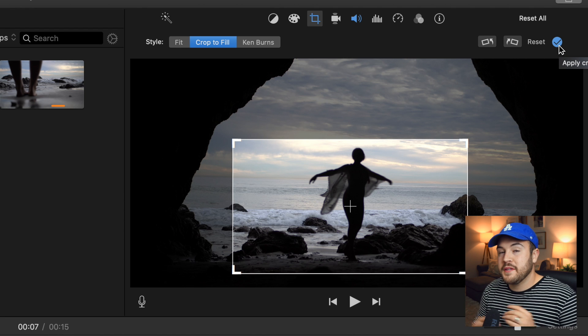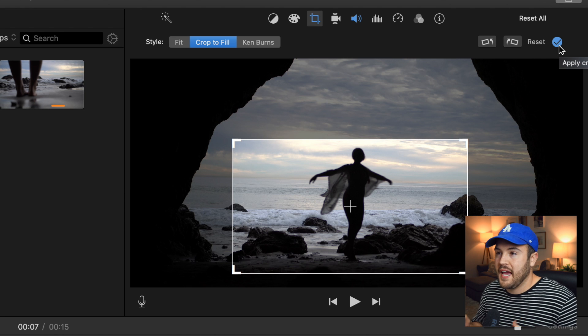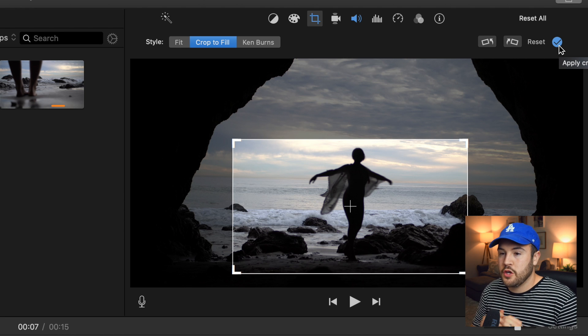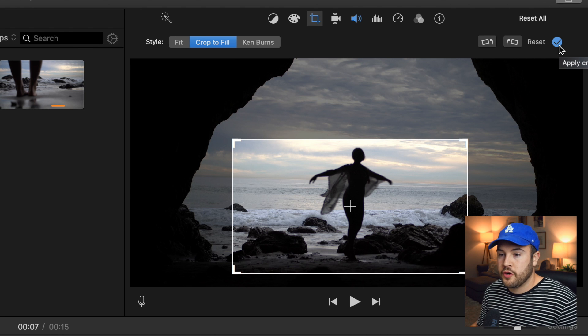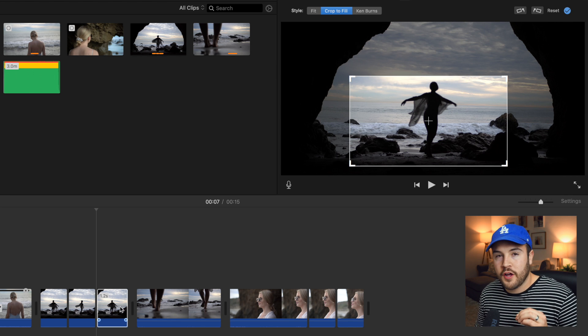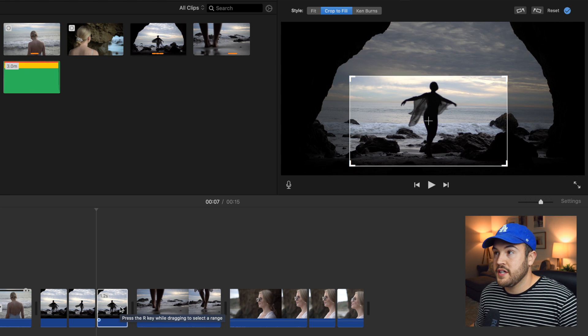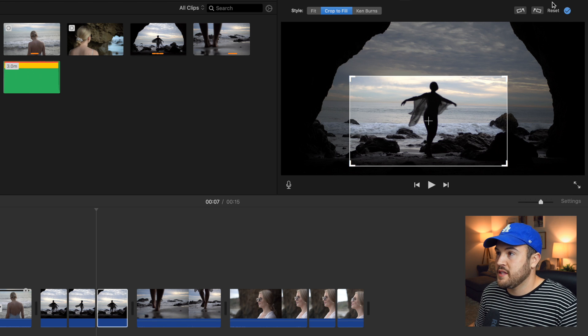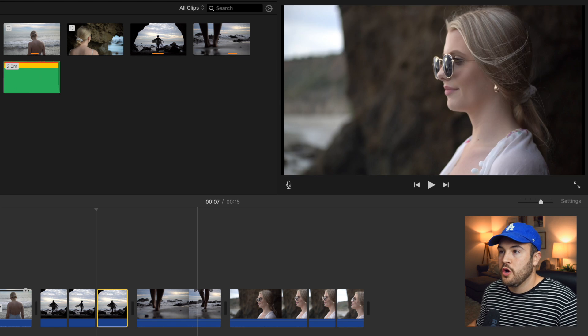Now it's completely removed the Ken Burns. And so this third segment right here is going to end on the part where we wanted it zoomed in. So I'm going to hit the blue check mark.